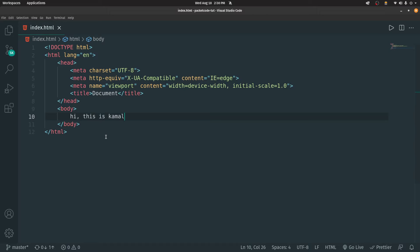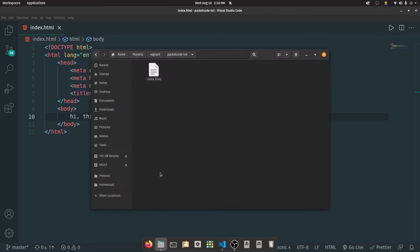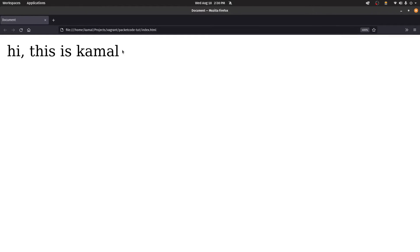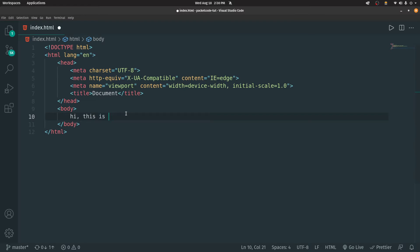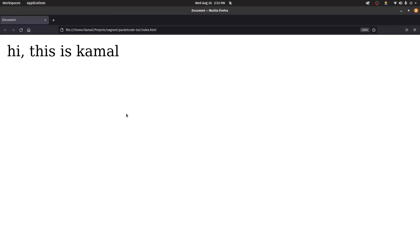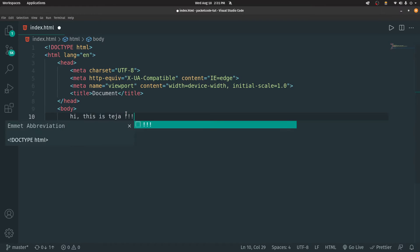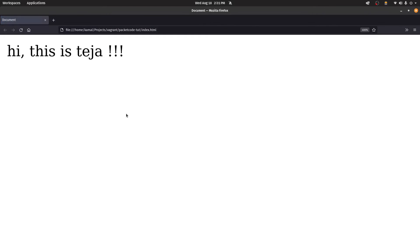To see the output, there are two approaches. The first is to open the file explorer, go to where the file is located, right-click index.html and open it in Firefox. As you can see, we have the output 'Hi, this is Kamal.' If you change the data and save it, then refresh the browser, the data will be updated. However, the problem is that every time you make a change, you have to save and manually refresh the browser, which becomes a tedious task in the long run.